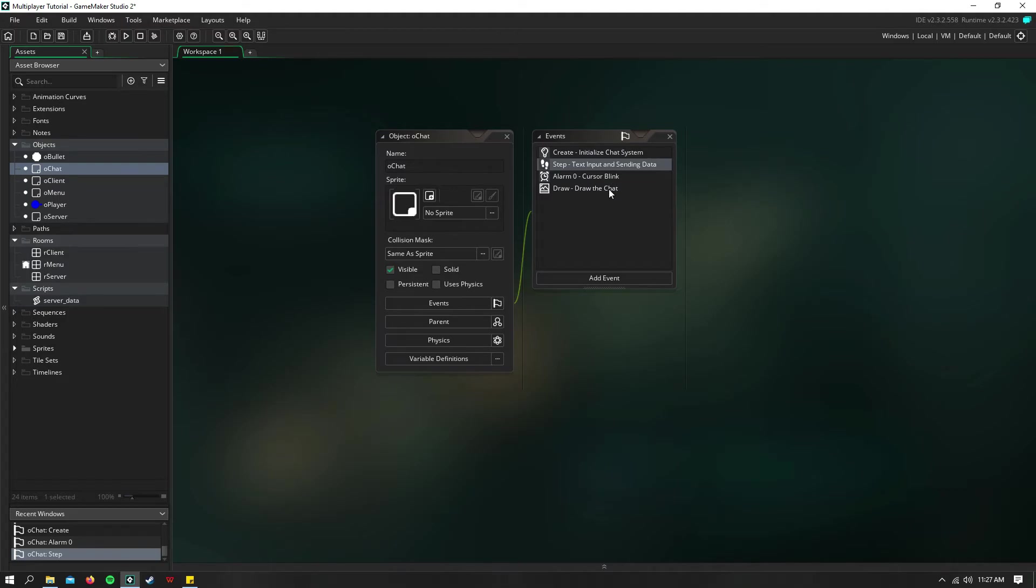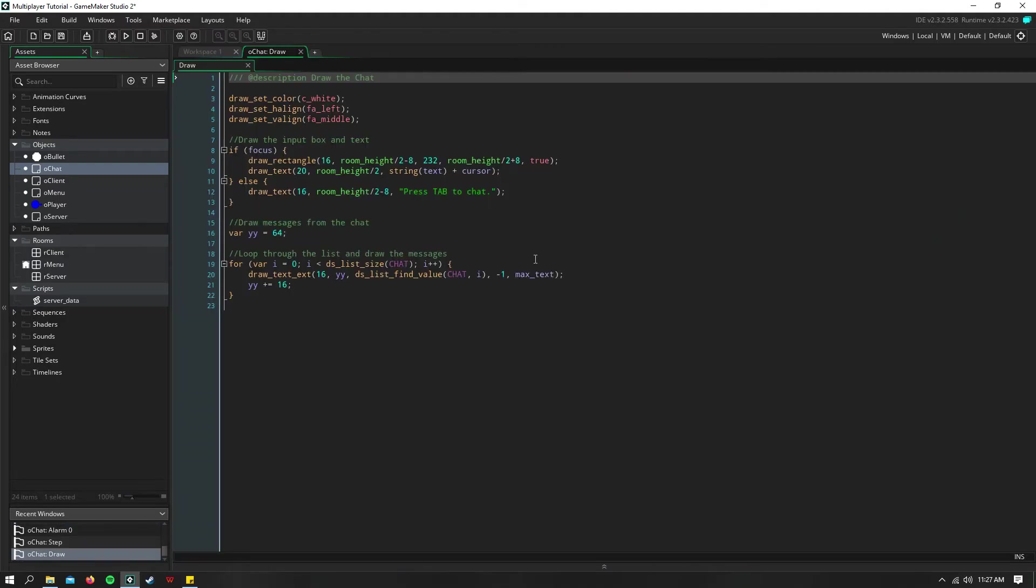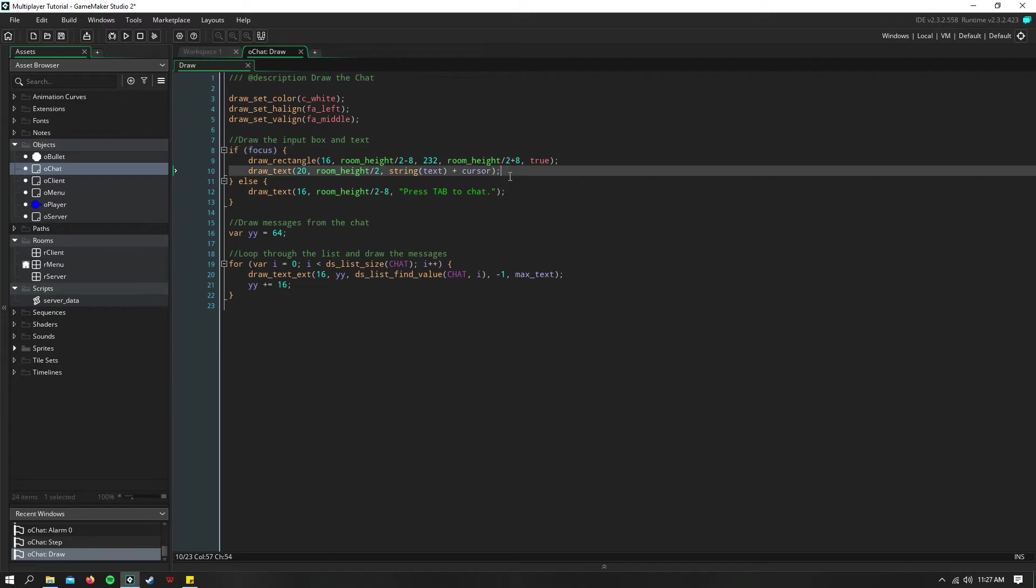So then in the draw event, we just need to say if we're focusing, we draw a text box, as well as our cursor. And we are drawing our text variable, because we're in focus, and remember we set that to be our keyboard string.